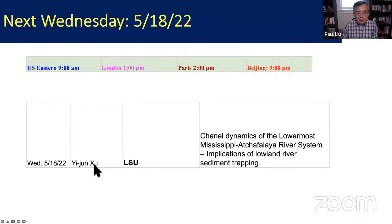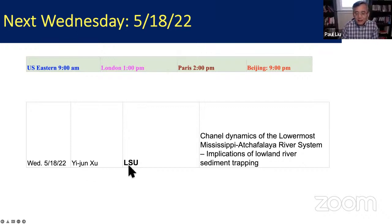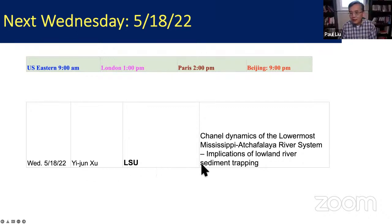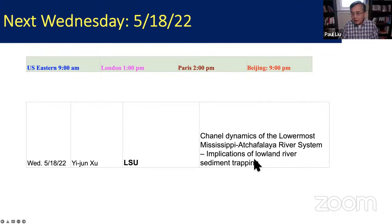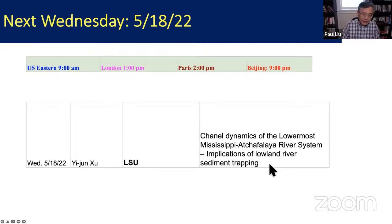Next week, May 18th, we have Professor Yijin Shu from Louisiana State University coming to talk about the Mississippi River channel dynamics and implications of lowland river sediment trapping. Please mark your calendar for next Wednesday.